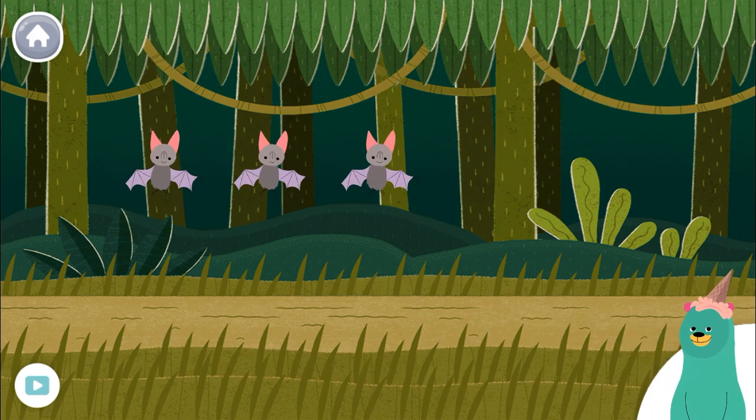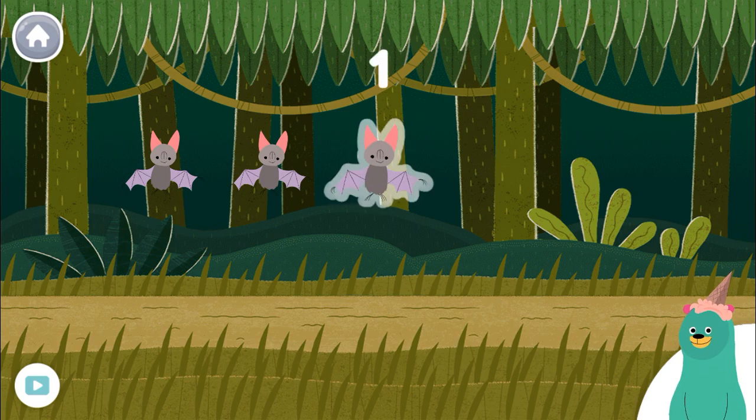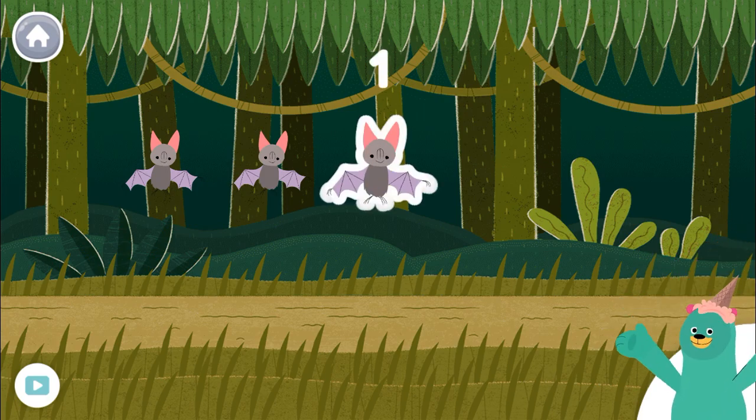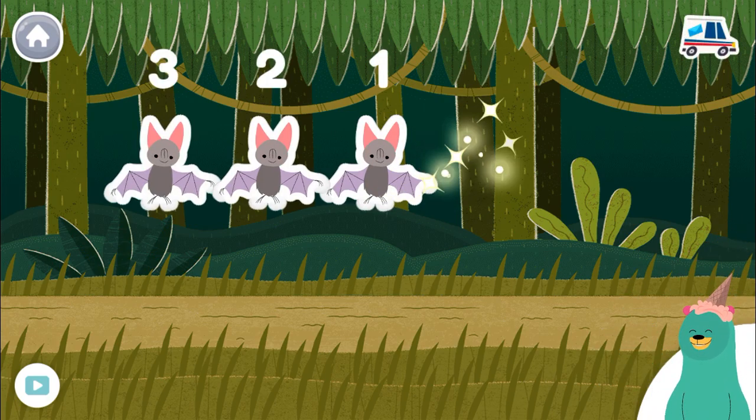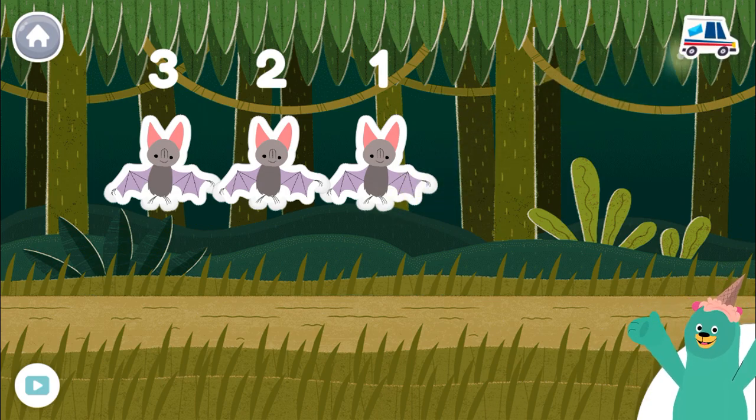Tap and count three bats in the jungle. One, two, three. You counted three.